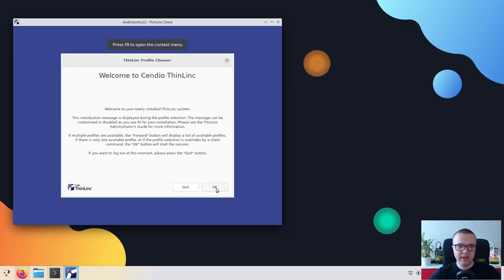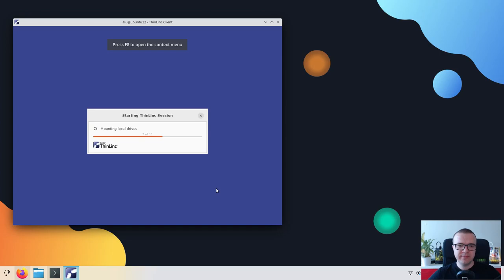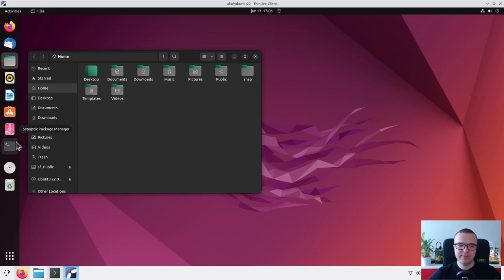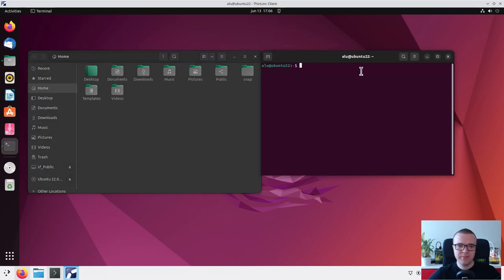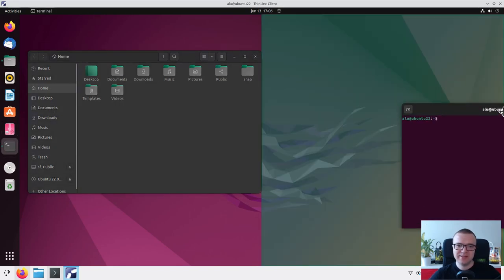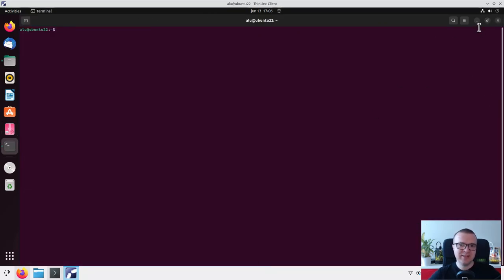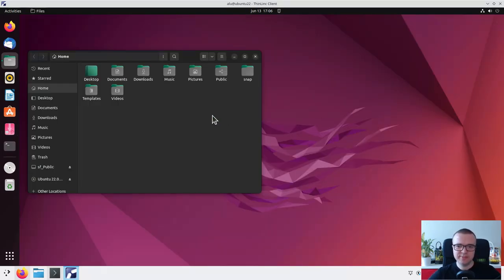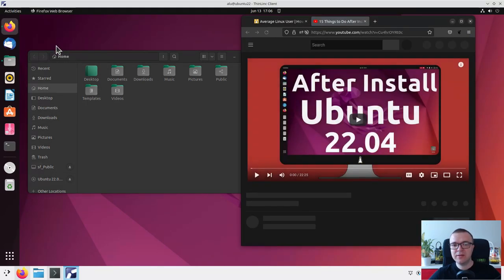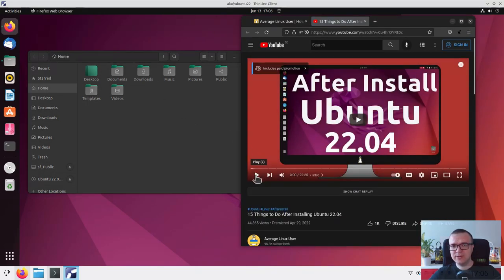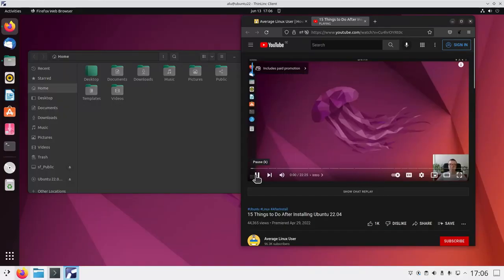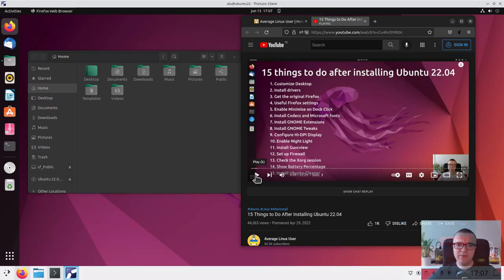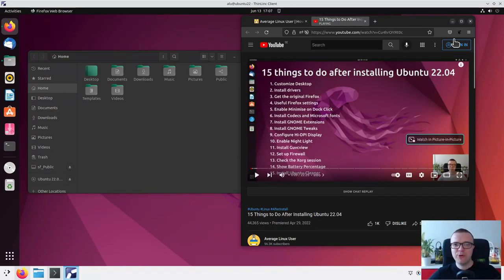You can click OK here. And you will get your Ubuntu remote desktop inside the ThinLinc client window. Play around inside this remote desktop and test its performance. For example, you can test how well ThinLinc redirects sounds. These are 15 essential things to do after installing Ubuntu 22.04 Jammy Jellyfish. Everything works perfectly.